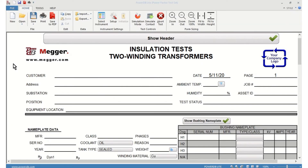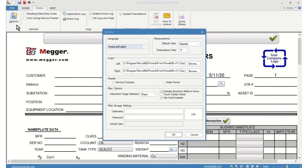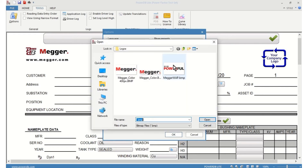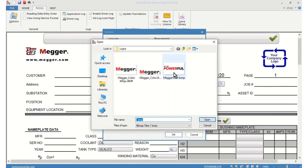To customize the header style and the logos, you have to go to Tools, then Options. Here you have the header style. Once you make your selection, you have to reopen the software for that to take effect. For the logos, you just select your left logo and the right logo.